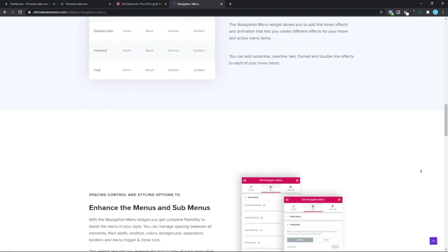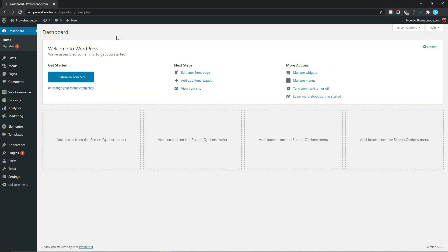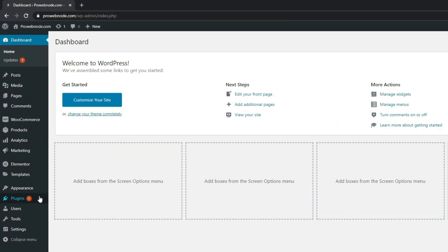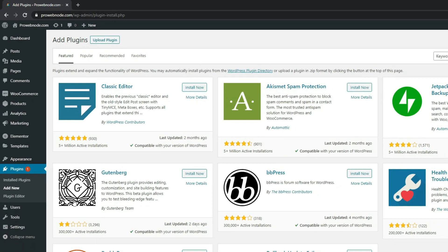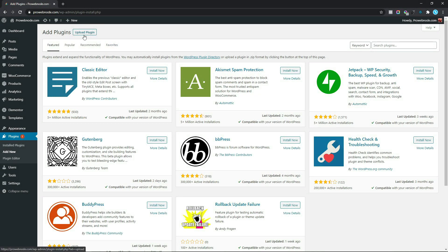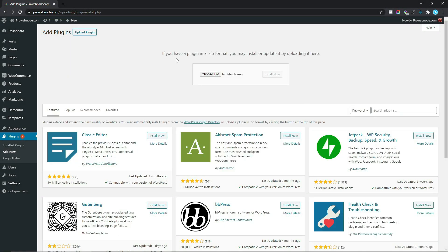The first thing we want to do is install the plugins needed for creating the mega menu — Elementor Pro and Ultimate Add-ons for Elementor. Once you've made the purchase and downloaded the zip file, come down to Plugins, select Add New, then choose Upload Plugin. You'll see a message saying you can install or update a plugin by uploading the zip file here, so click Choose File and then Install Now.